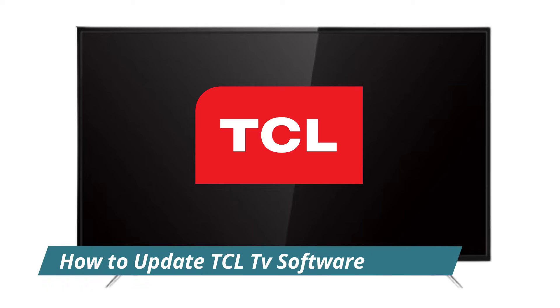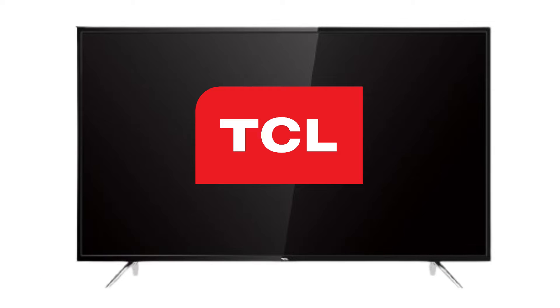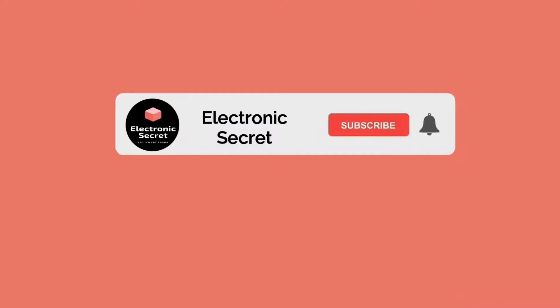Hi guys, welcome back to my channel. In today's video, I'll show you how to update TCL Android Smart TV software with the help of a USB. Watch the video completely, don't skip any part. Subscribe to our channel and like the video.